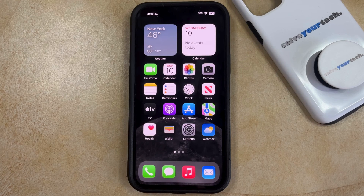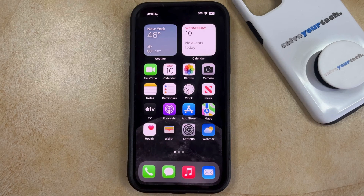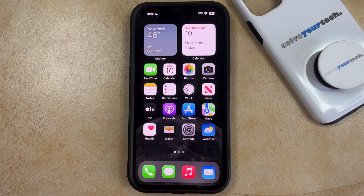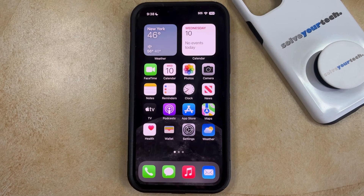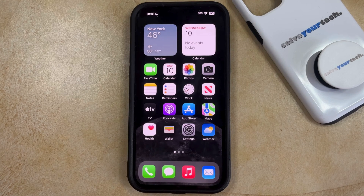If you've ever been curious about the number of apps that are installed on your iPhone, either because it was something you just wanted to know or because someone asked you, then you may have tried to manually count them. While this is possible, it can be a little tedious, and there's a faster way for you to find this information.